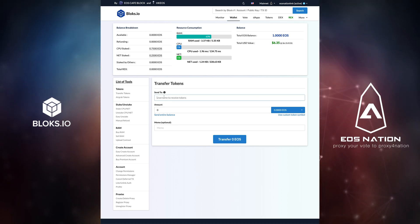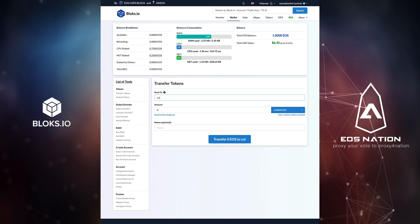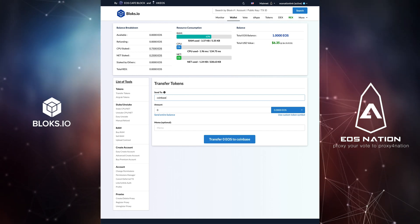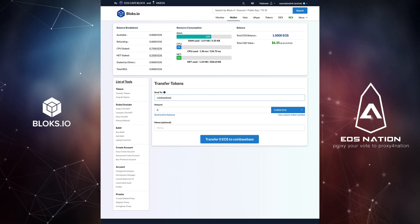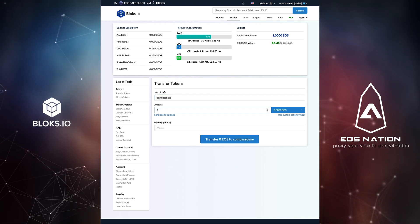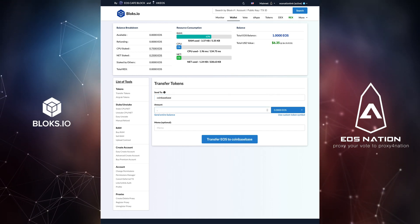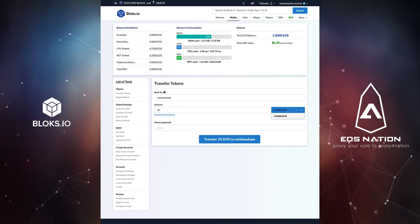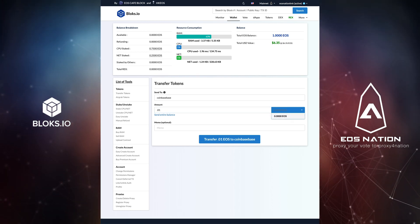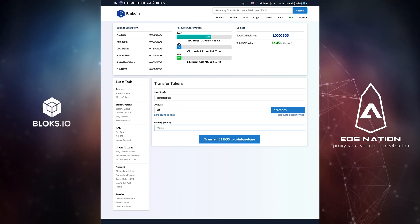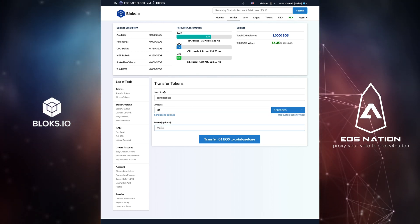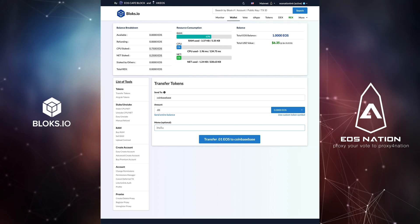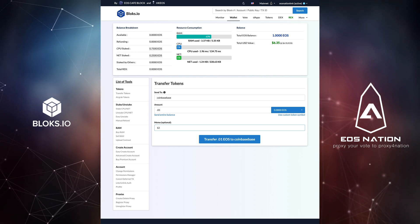In this case, I am going to send a small amount of EOS to my Coinbase account. Being that this is an exchange, it requires me to set a memo. If I was transferring to a regular EOS account, this would be optional.